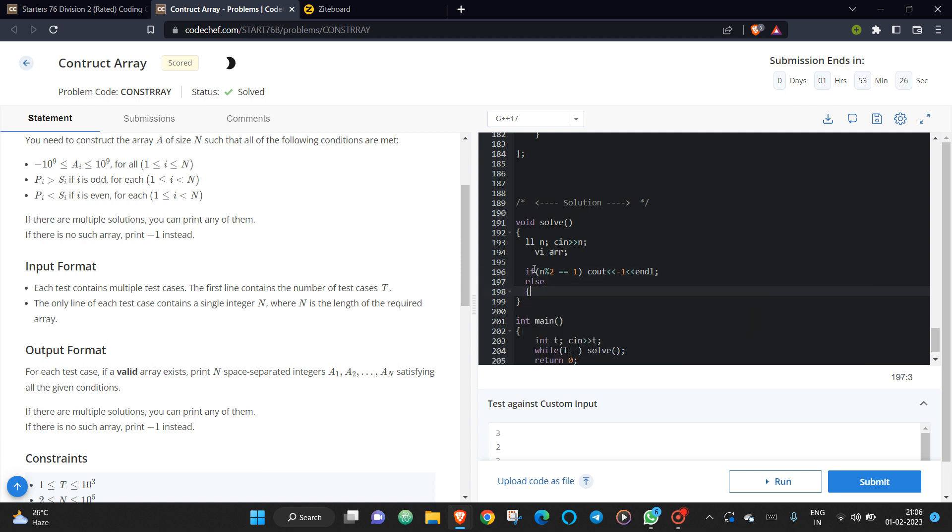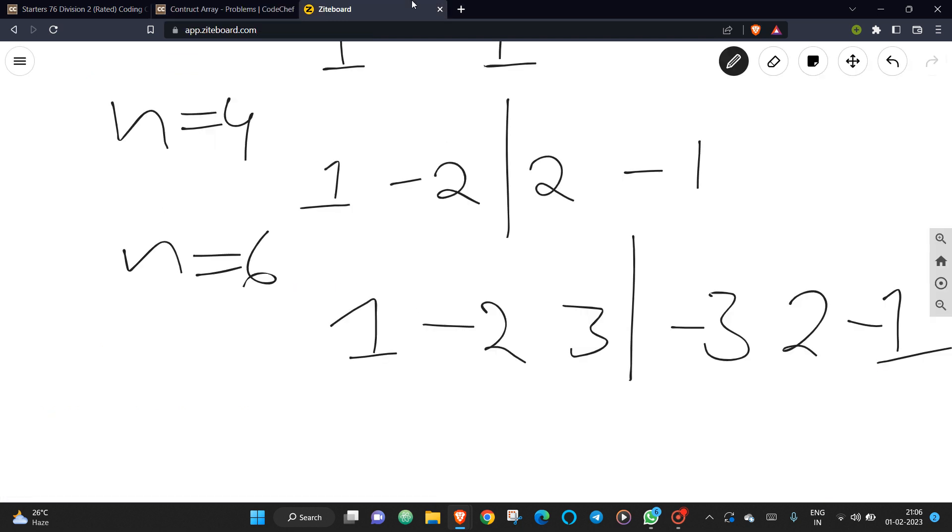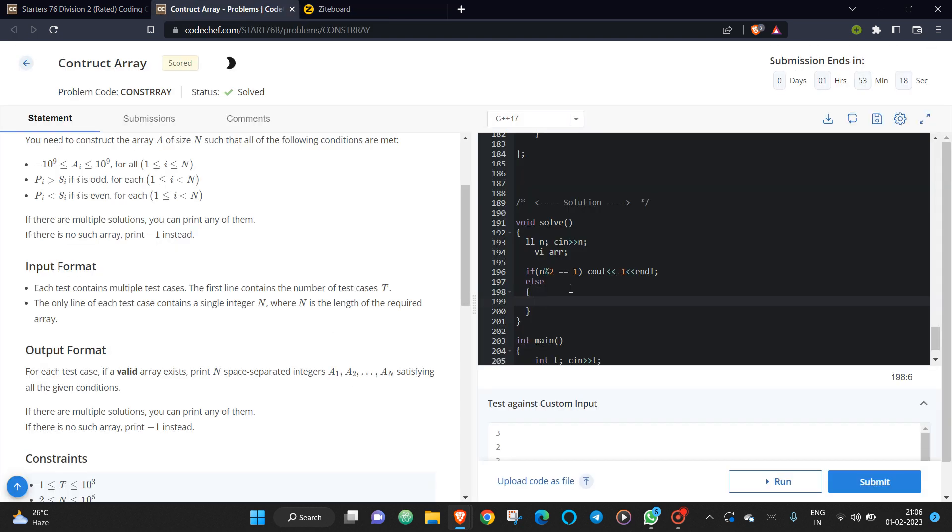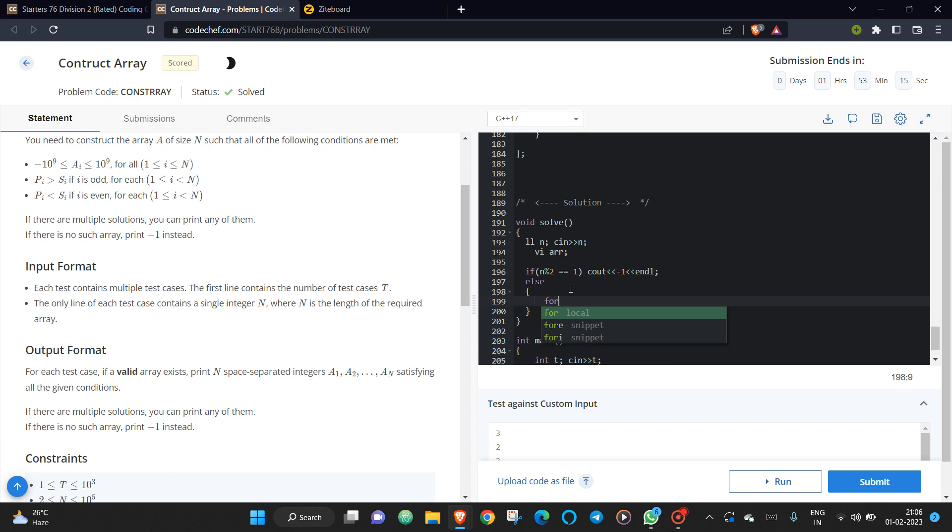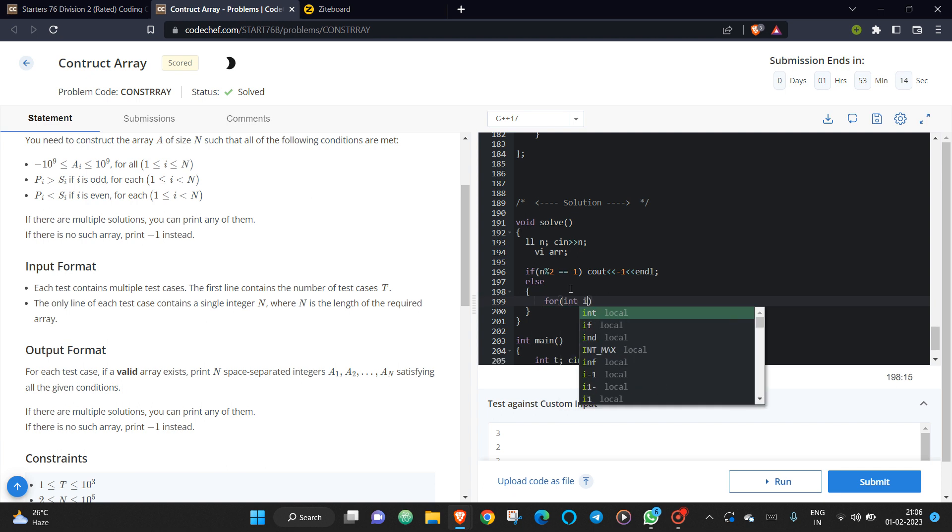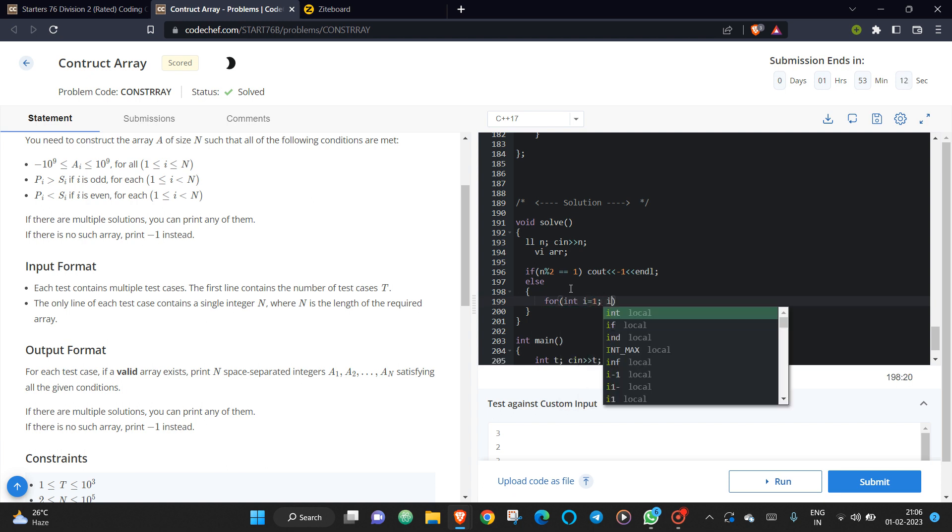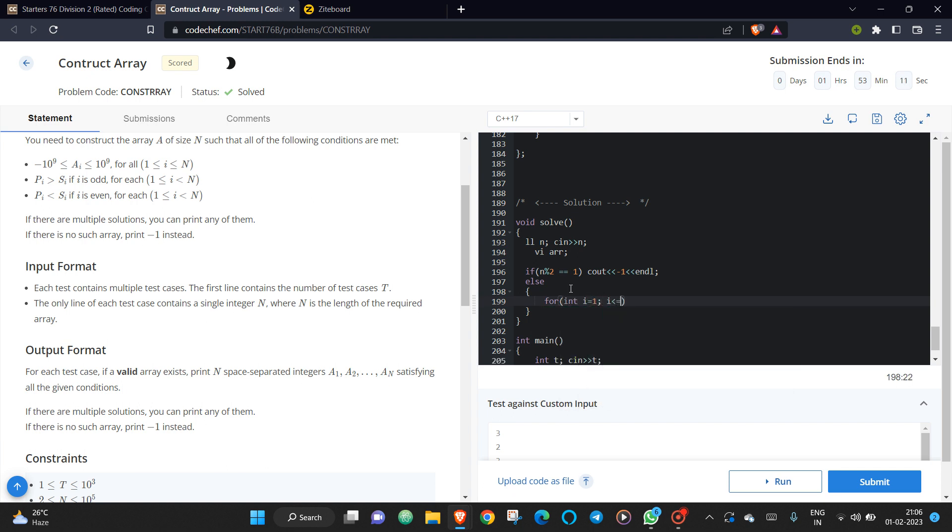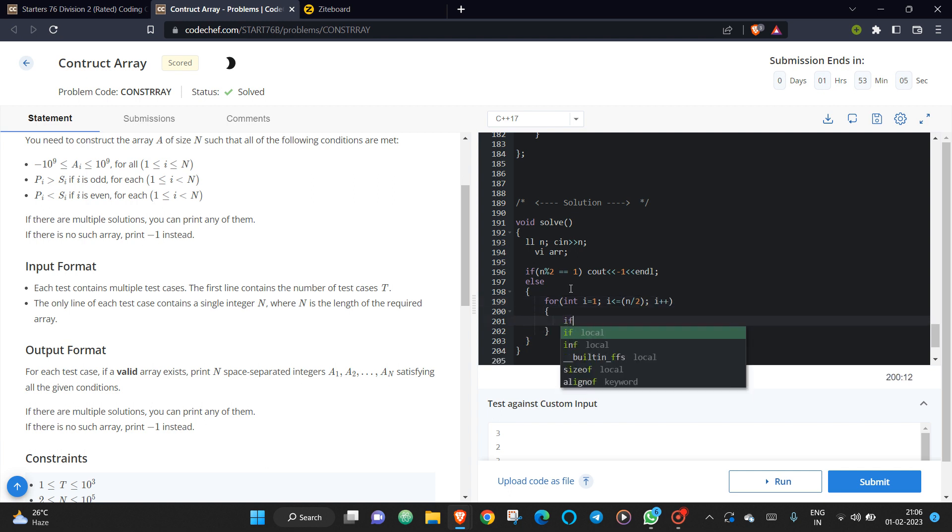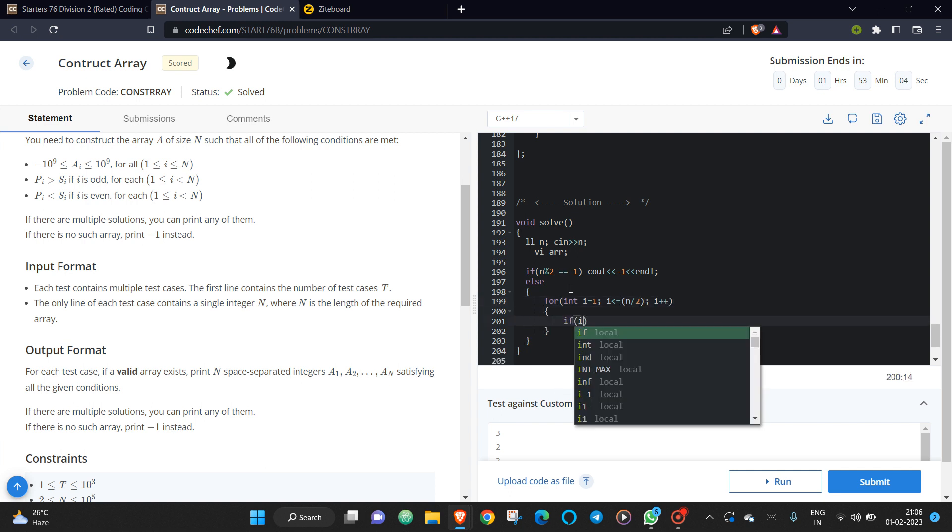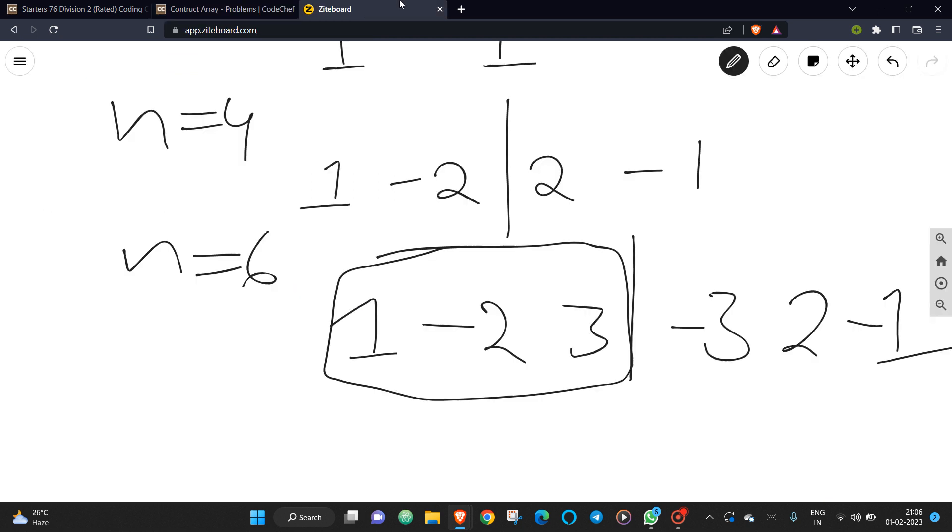Else what you will do: else we will be constructing the first half of the array first, right? So now what I was doing: I will be iterating until n by 2, until n by 2.